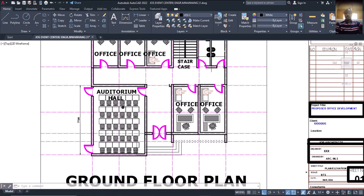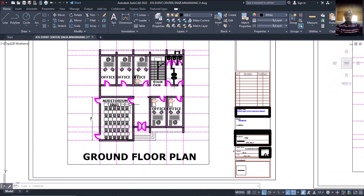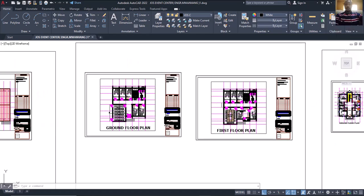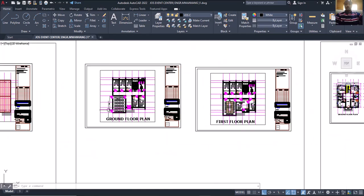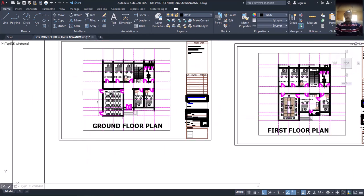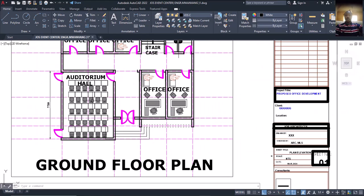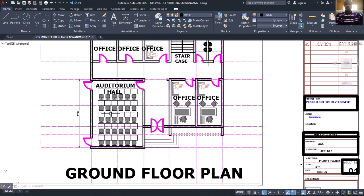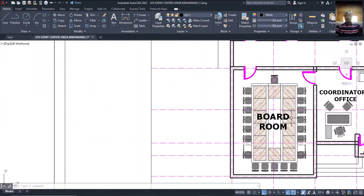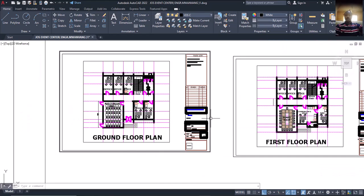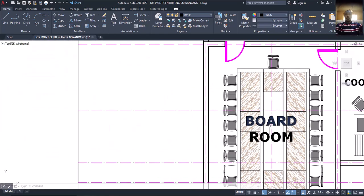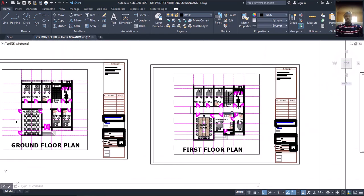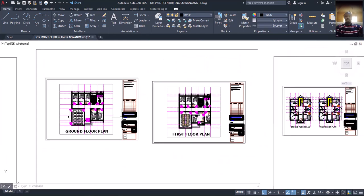That will work perfectly well. On the ground floor we have an auditorium hall, and above it is where we have a boardroom. So the loading of the top of this place is not going to be based on the auditorium hall — it's going to be based on the boardroom above it. It's a proposed office development.